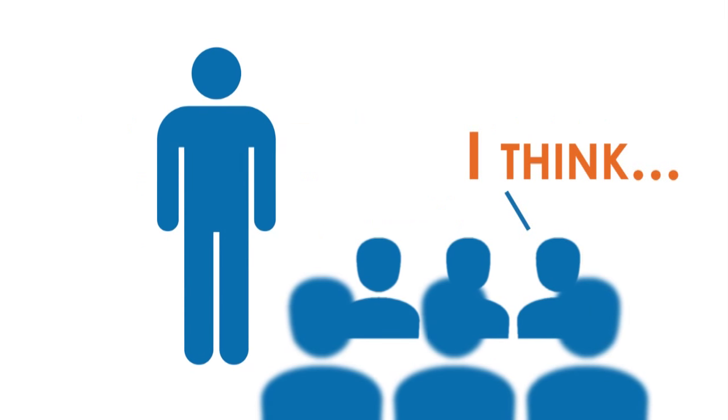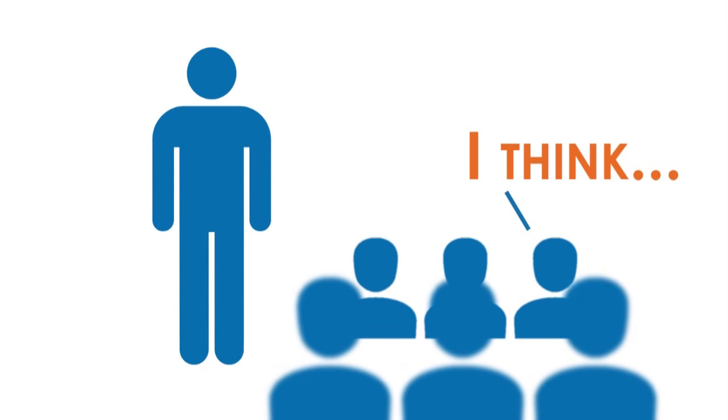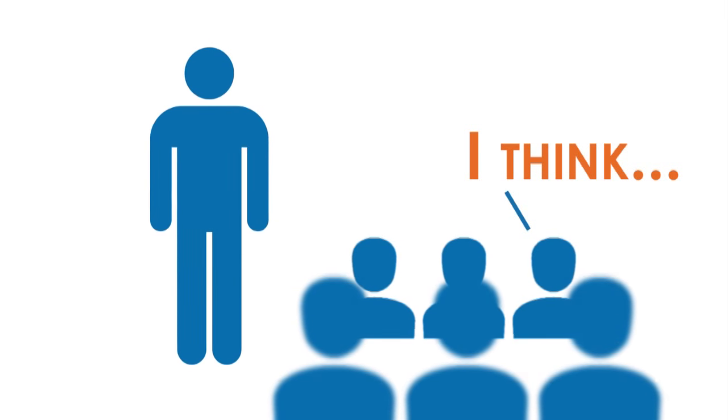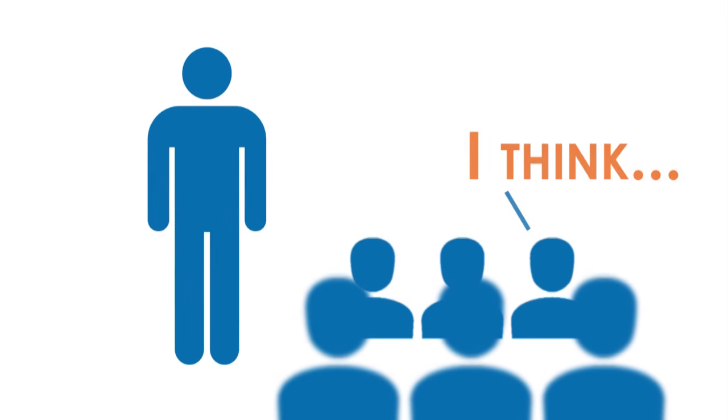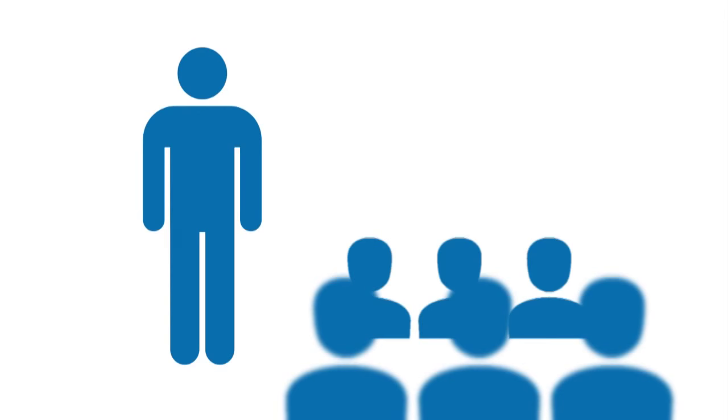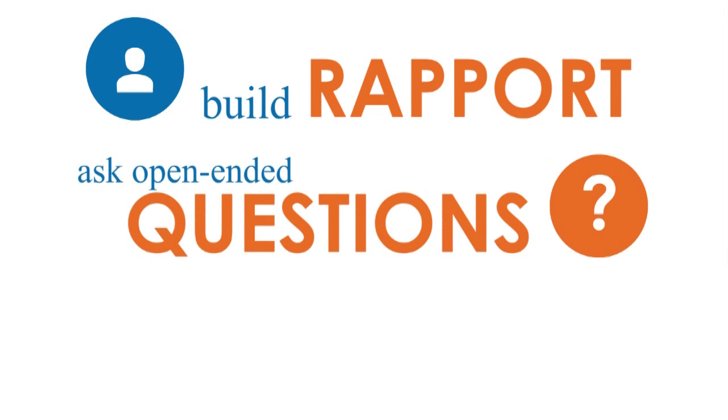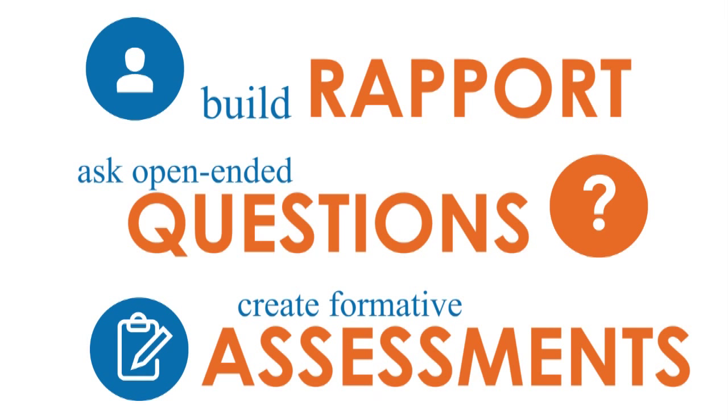If you just tell yourself you'll check for understanding, you won't do it with fidelity, or you'll skip it entirely just because you're nervous. Build rapport, open-ended questions, and formative assessments into your lesson plans.